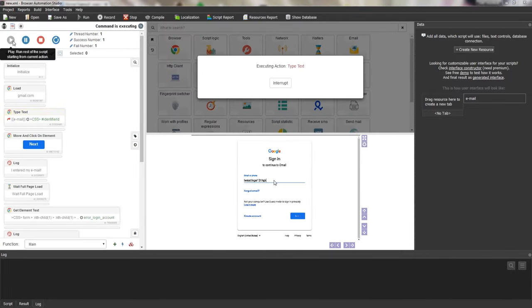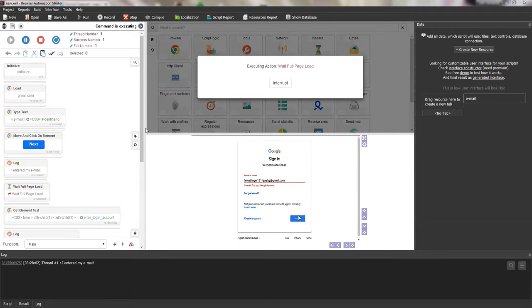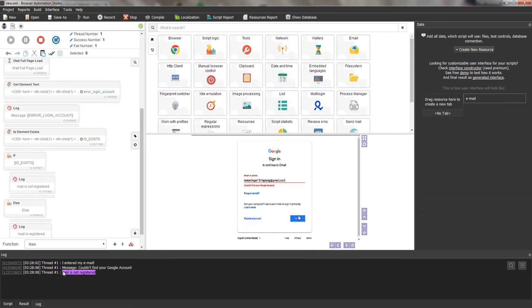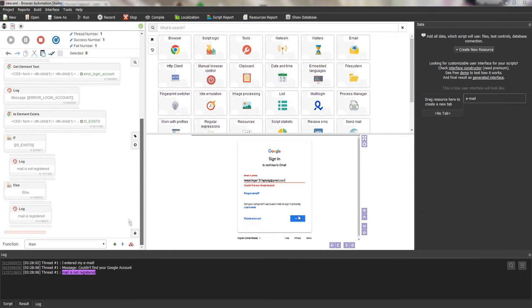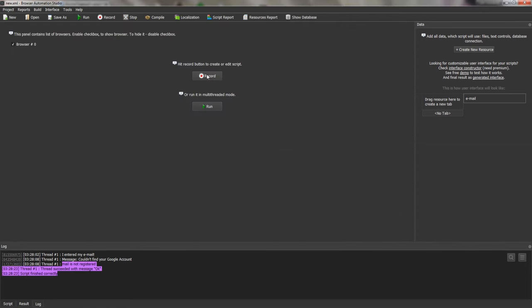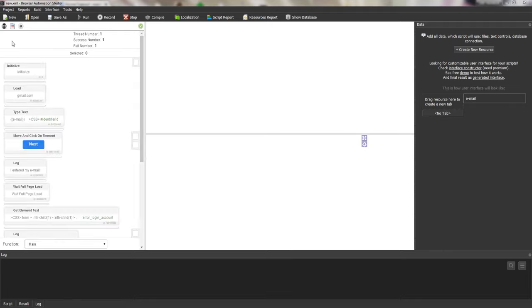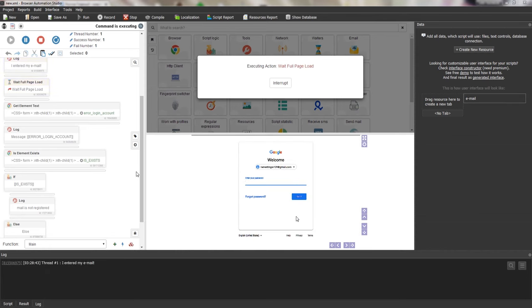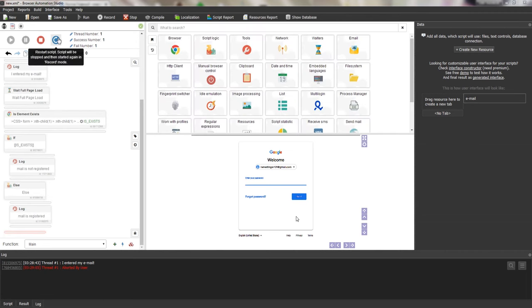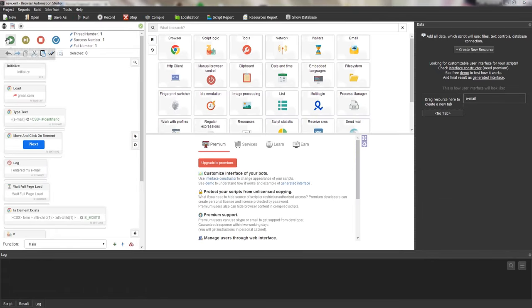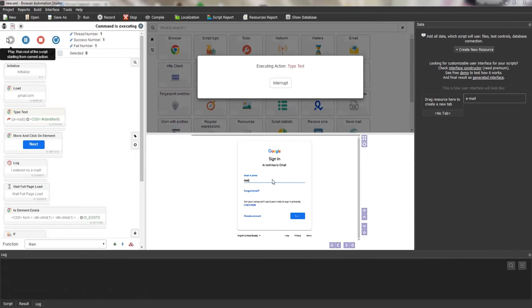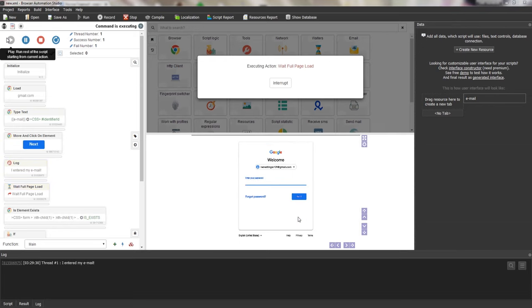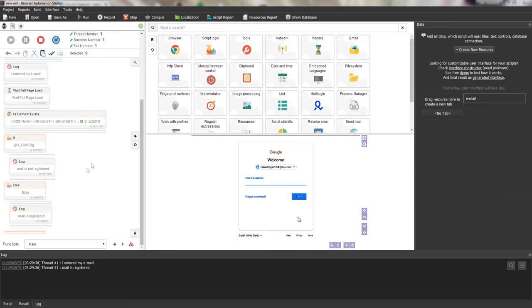I add log actions to both places. For the true case, I output 'mail is not registered,' and to avoid creating the action a second time I copy and edit it for the false case. After restarting the script, the action works correctly — it highlights in yellow. Testing with real mail, the script tries to execute the action and can't. After removing the two unnecessary actions that prevent execution and restarting, the script works correctly. The script can be further improved to work with files or threads — I won't cover that in this lesson but it's easy to do.